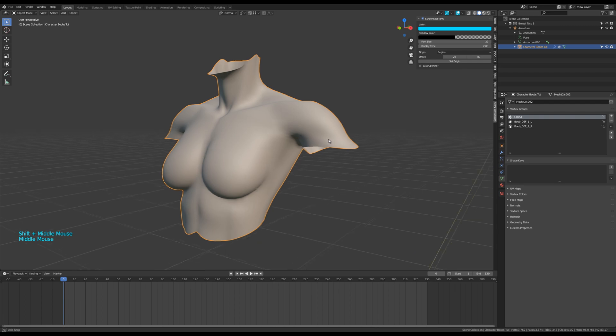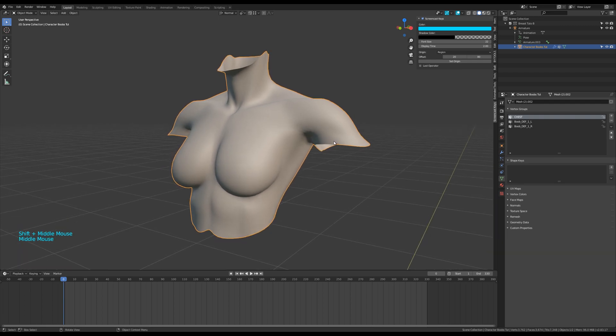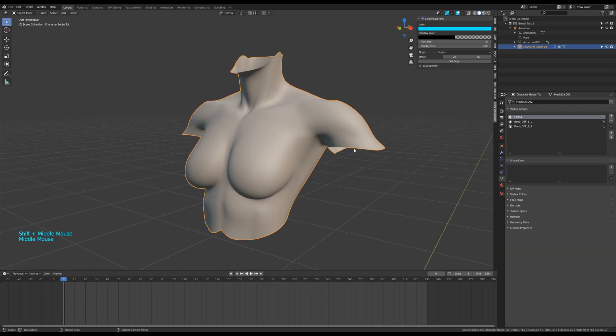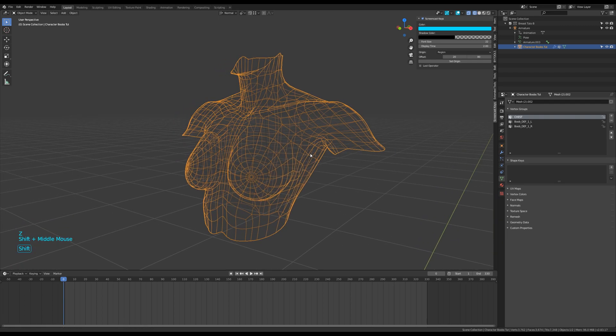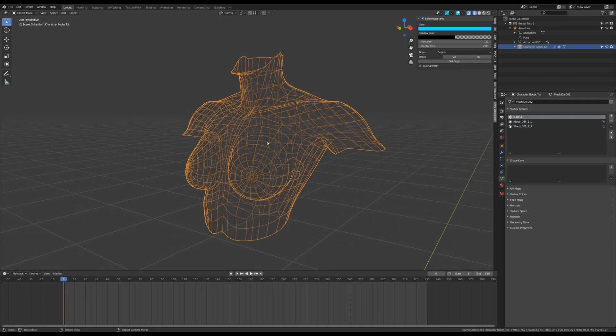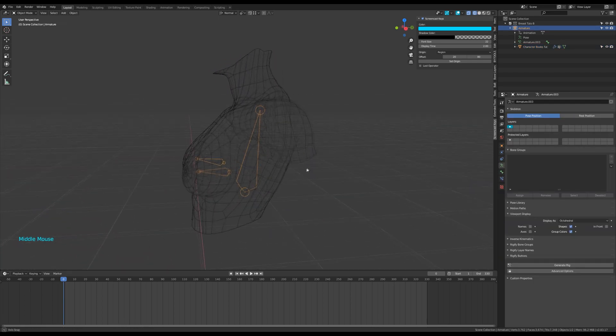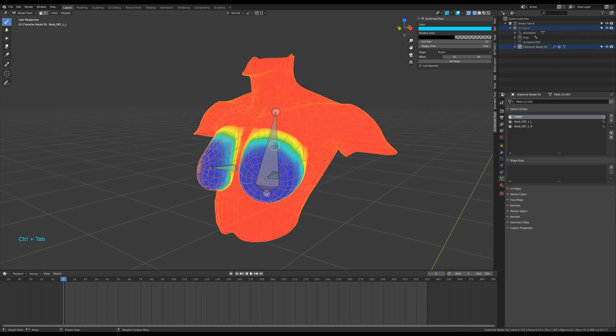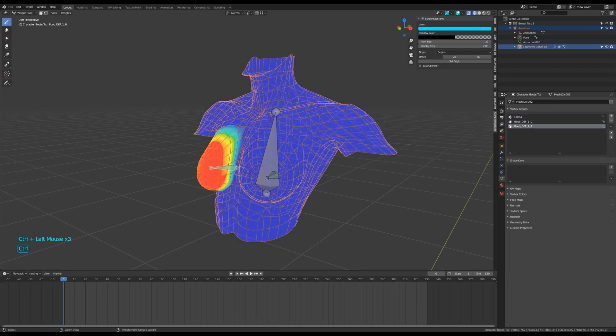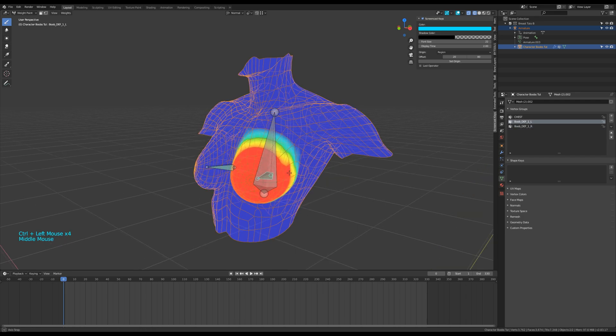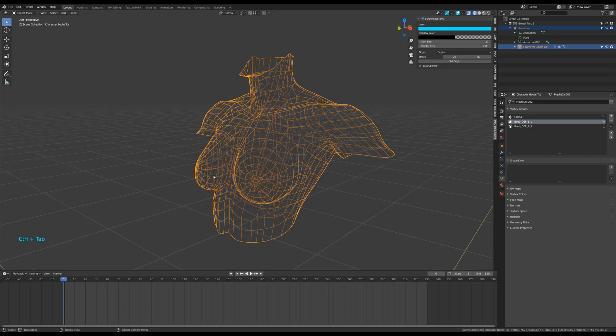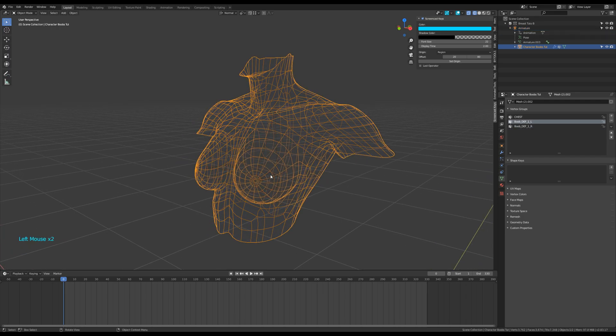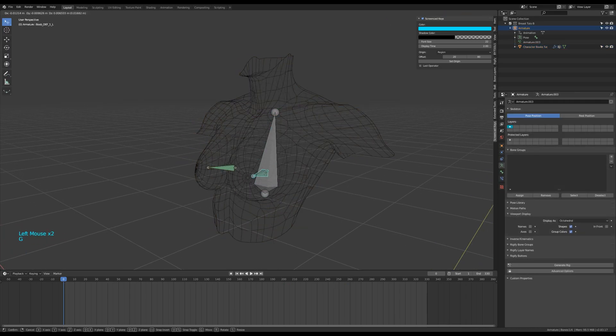Again I'm gonna use the same mesh than before, see link in description to download it for free. I gave it a very simple rig. The weight maps are like that. And I also made a simple animation for the testing.